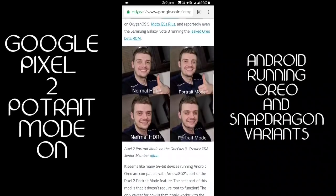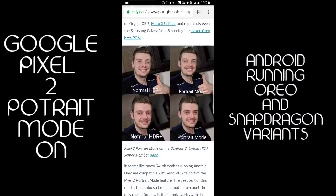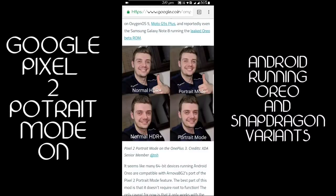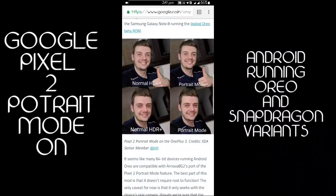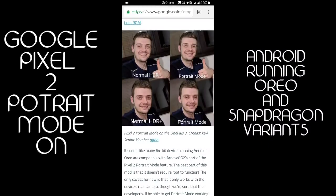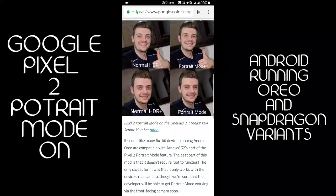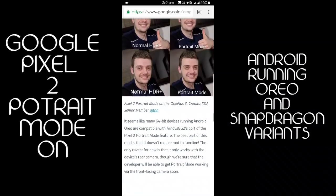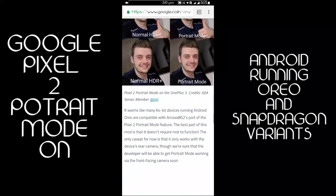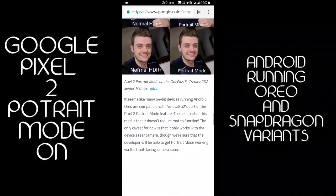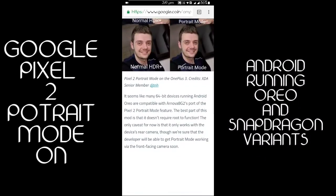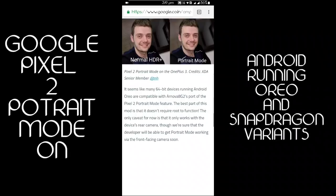You can check it out on the XDA site. I will give the link in the description below to download the file of the new Google portrait mode.